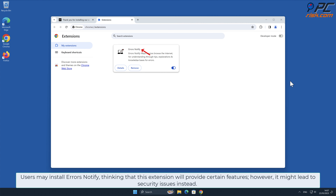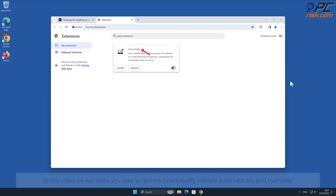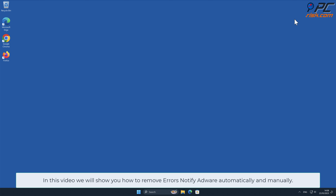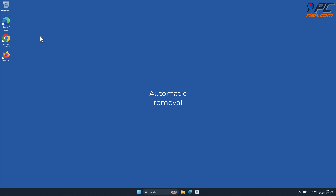Users may install Errors Notify thinking that this extension will provide certain features; however, it might lead to security issues instead. In this video we will show you how to remove Errors Notify adware automatically and manually.